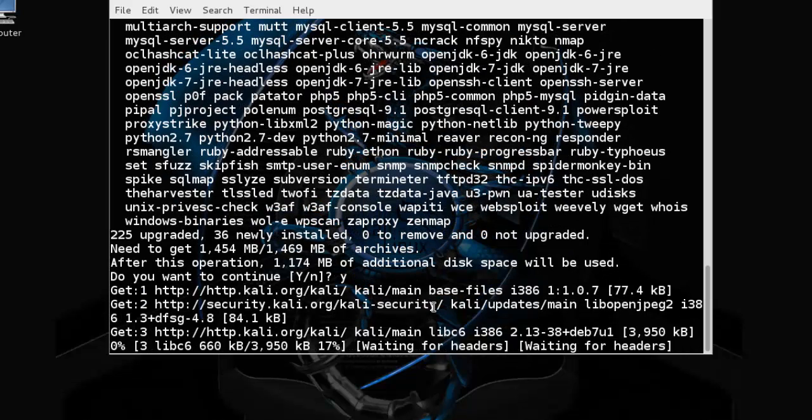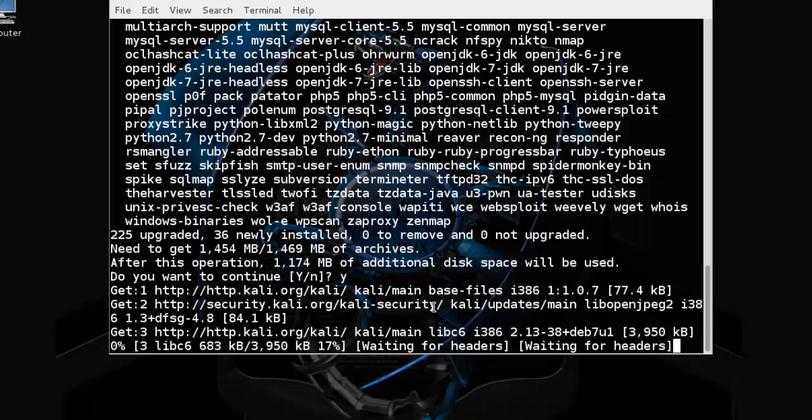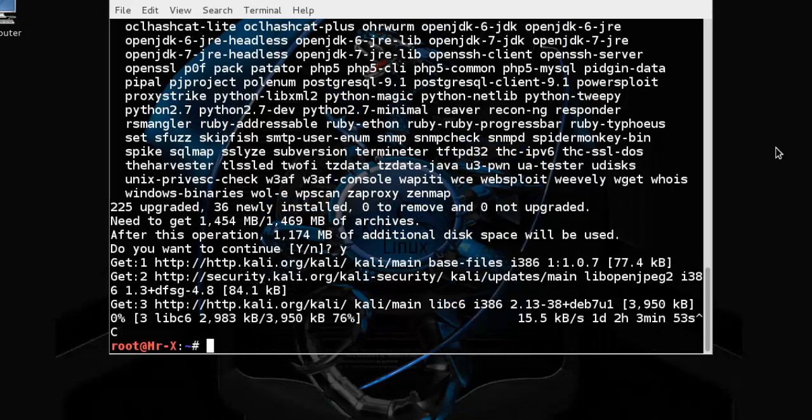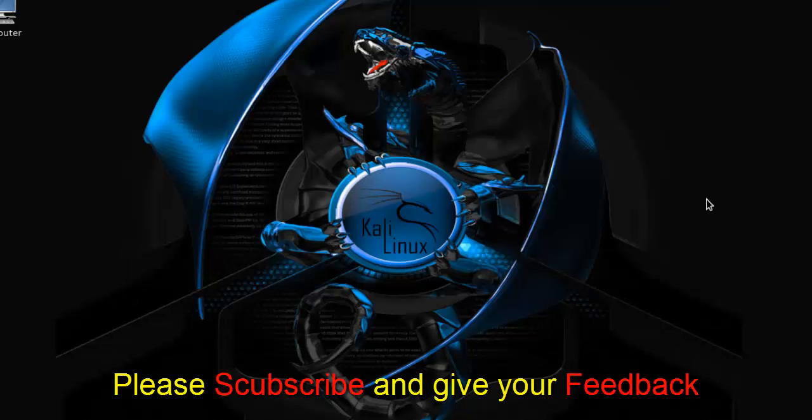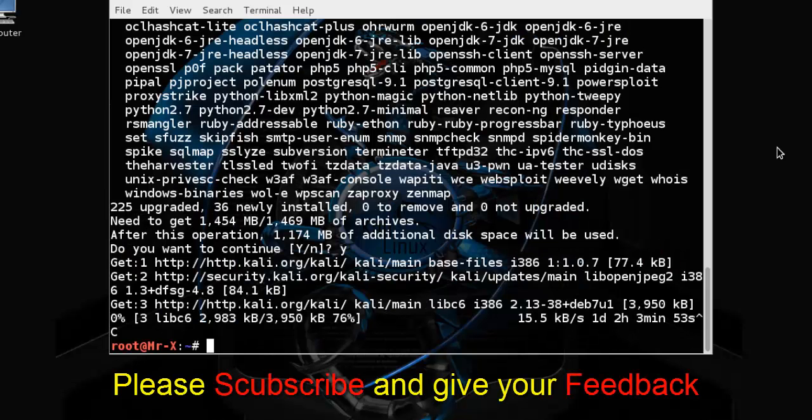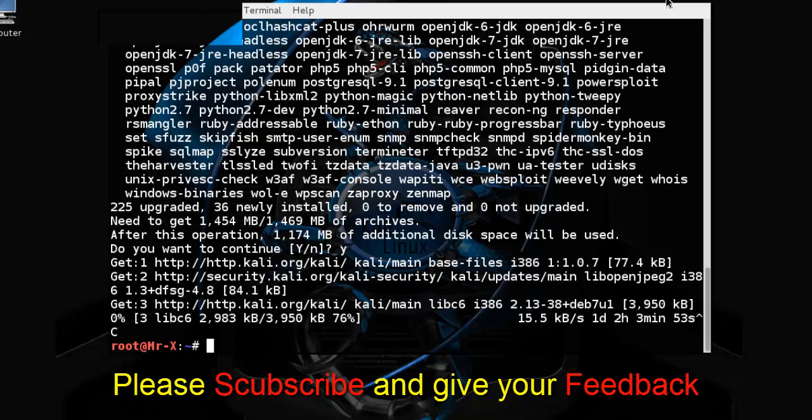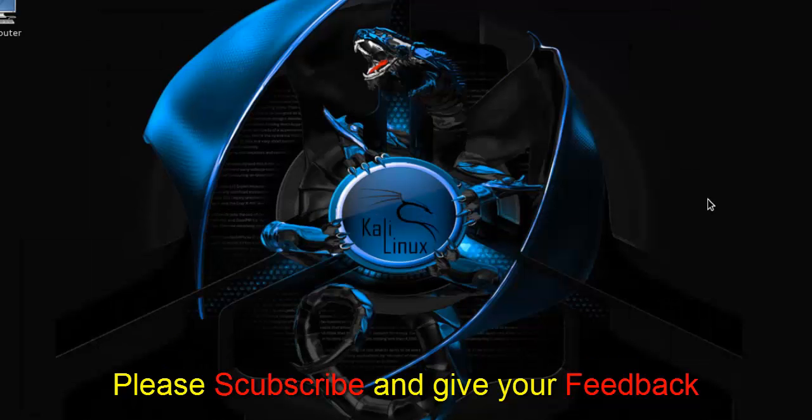So we'll pause our video and come back after completing the upgrade. I suggest you restart and then enjoy your new Kali Linux 1.0.7. Please provide me feedback. Thanks for watching this video, thank you so much.